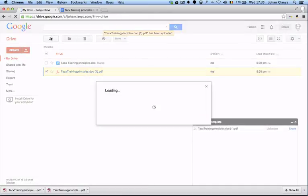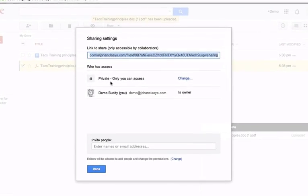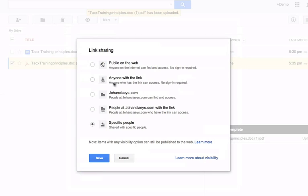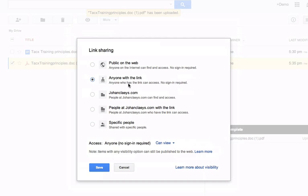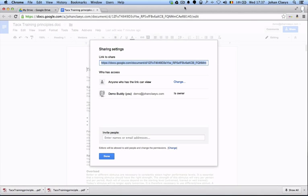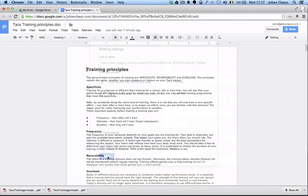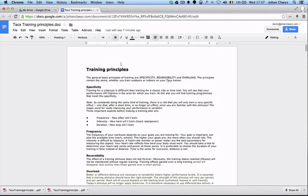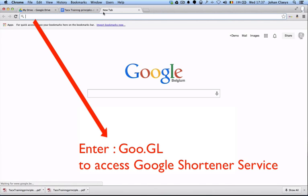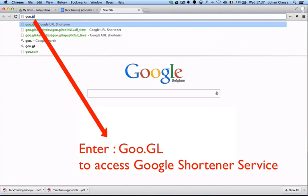The idea is that I'm going to copy this link and I'm going to access the Google URL shortener services, which I can access through goo.gl.